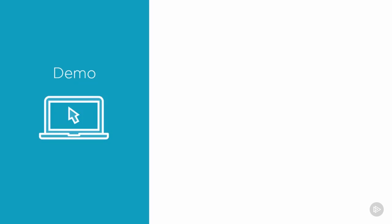Let's go ahead and deploy and configure the Unity VSA. The following demo will show you how to deploy a Unity VSA to a single VMware host from start to finish, including the initial configuration that occurs after startup of the Unity VSA appliance.